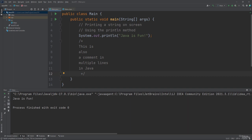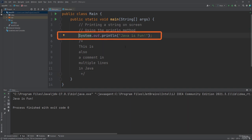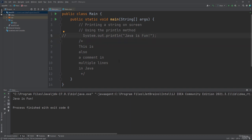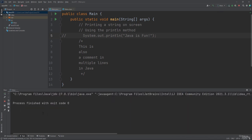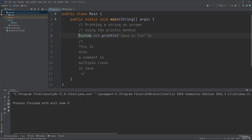There is another feature of comments in Java — preventing program execution. If you want to prevent the execution of a statement, use double forward slashes (//) before that line and the program will ignore it. Running the program will display nothing in the output. To re-enable the statement, simply remove the two forward slashes, and after executing the program you'll see the output 'Java is fun' in the console window again.